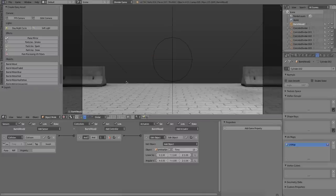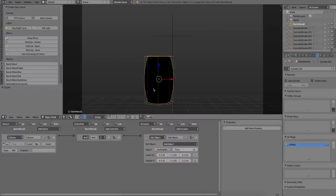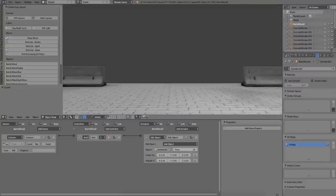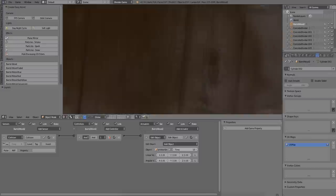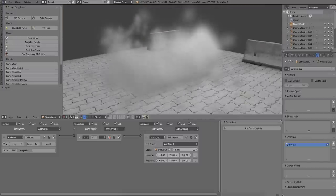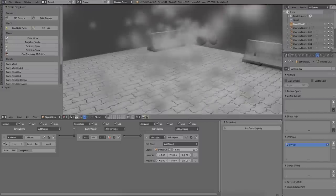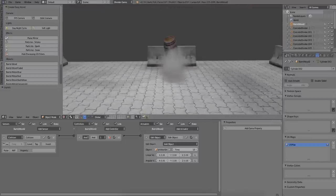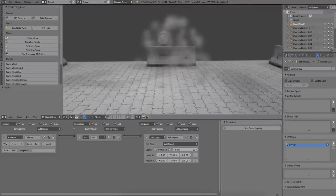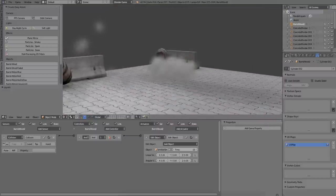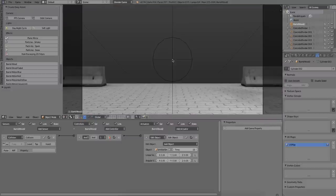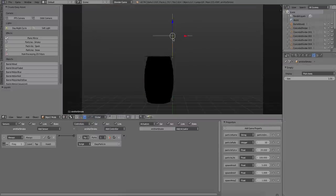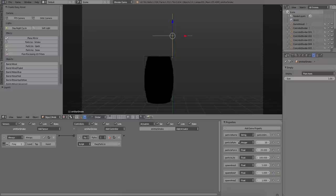And by giving the particles a limited life, we can be sure that only a small puff of smoke is created. And now let's test it in the game engine. Let me just adjust the parameters for the particle emitters. What I want is a smaller puff.